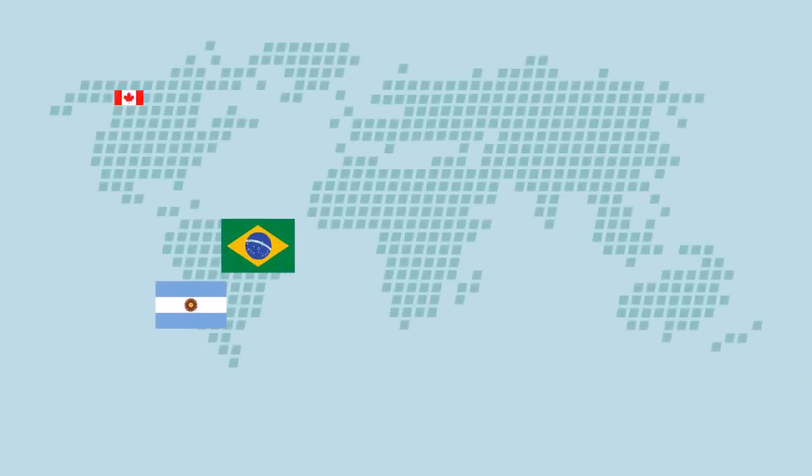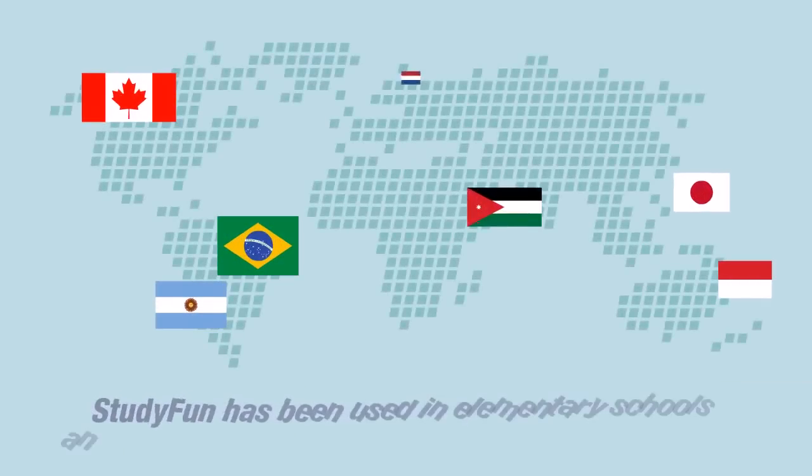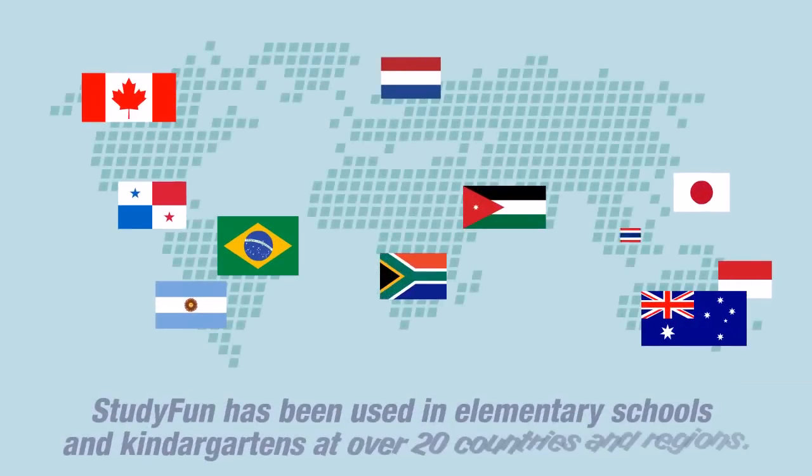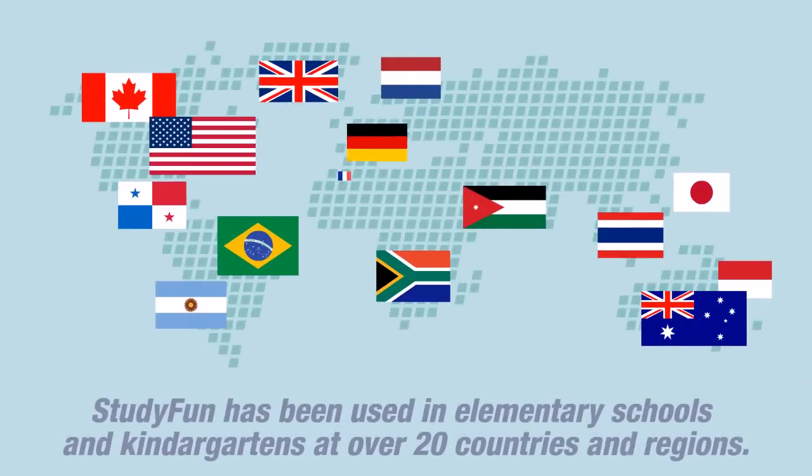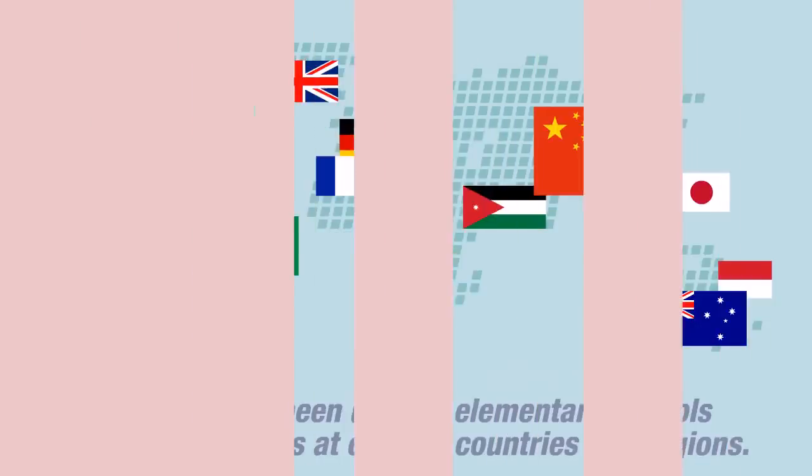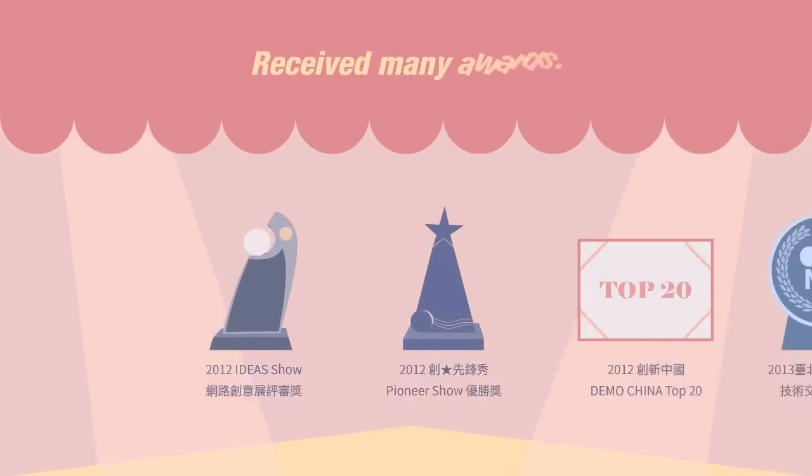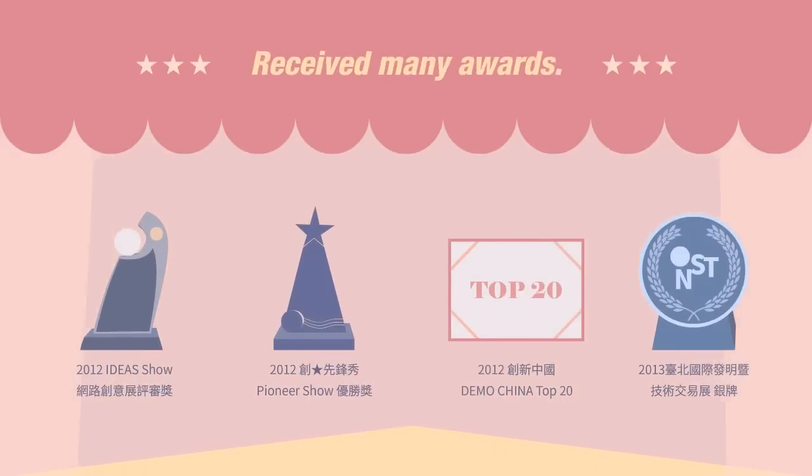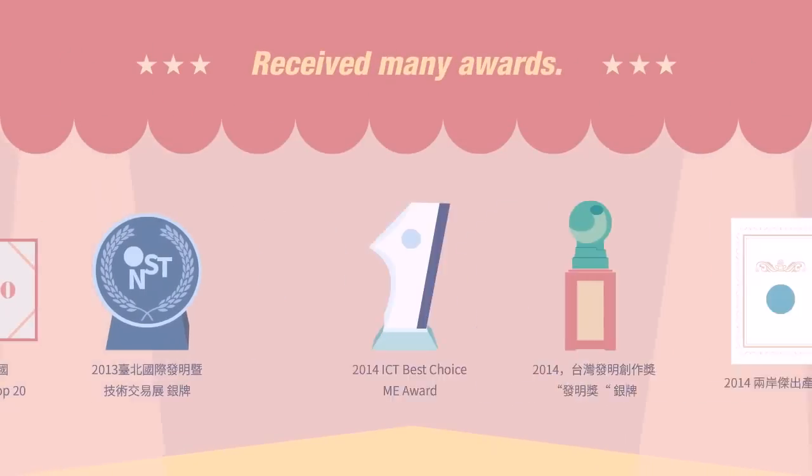StudiFam has been used in over 20 countries and regions. StudiFam has received many awards.